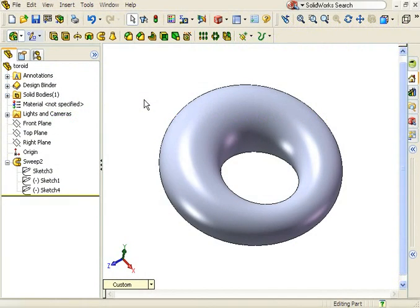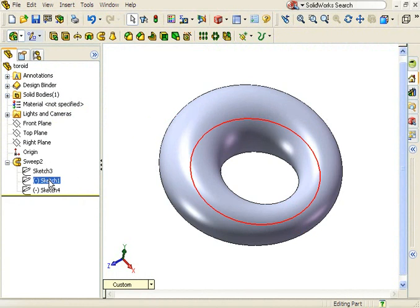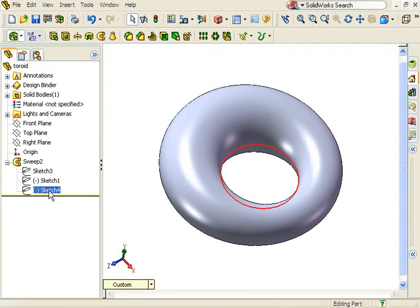An off-center toroid like this one can be accomplished using sweep. The key to this technique is the use of a circular path along with a guide curve.